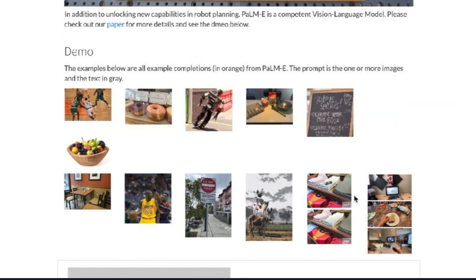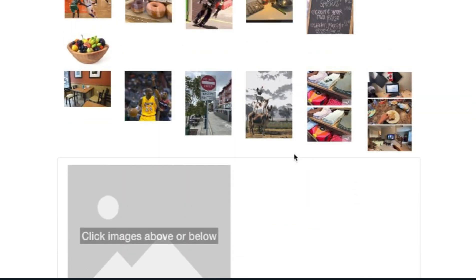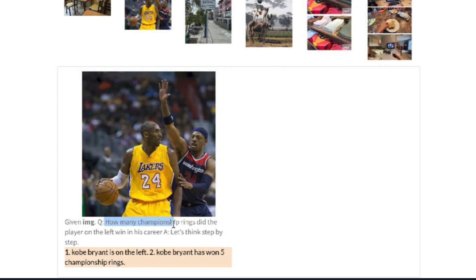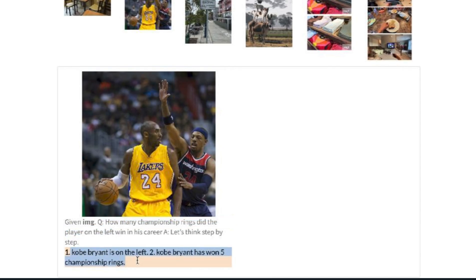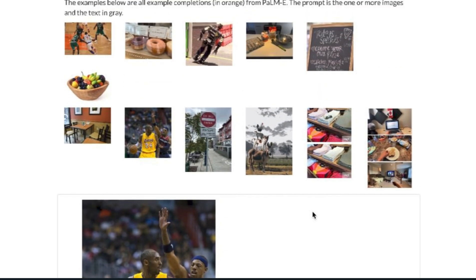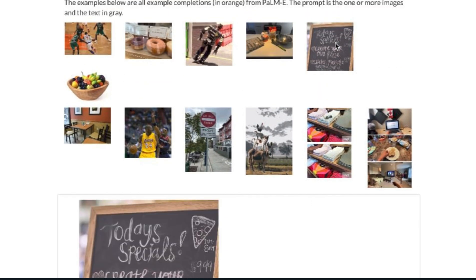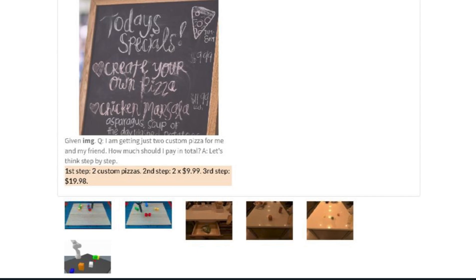PaLM-E is also a competent vision-language model. Given an image, it answers 'How many championship rings did the player on the left win?' — correctly identifying Kobe Bryant and answering five rings. It can also solve math from images: given a pizza menu, when asked the total for two custom pizzas, it works out two times $9.99 equals $19.98.